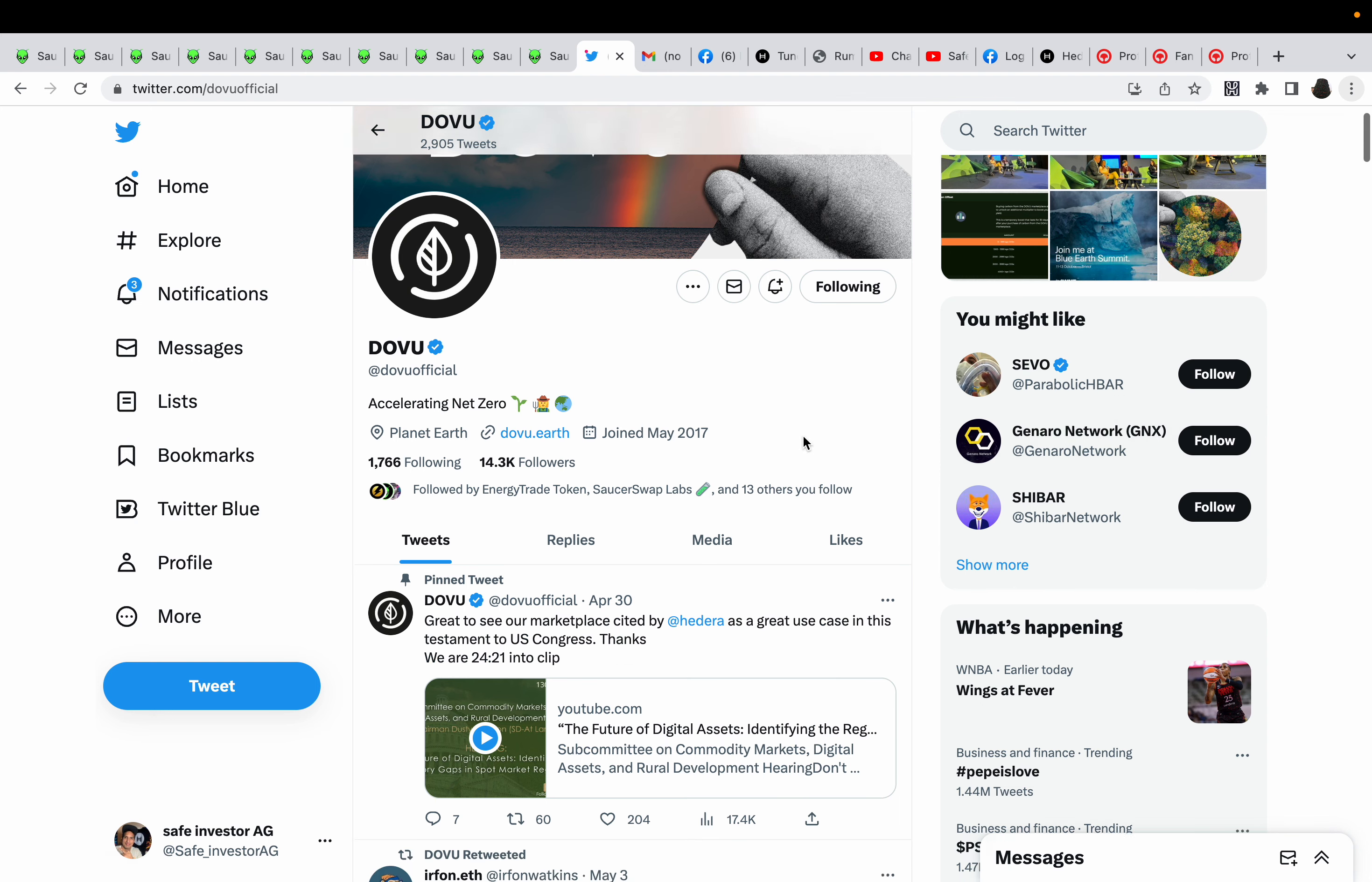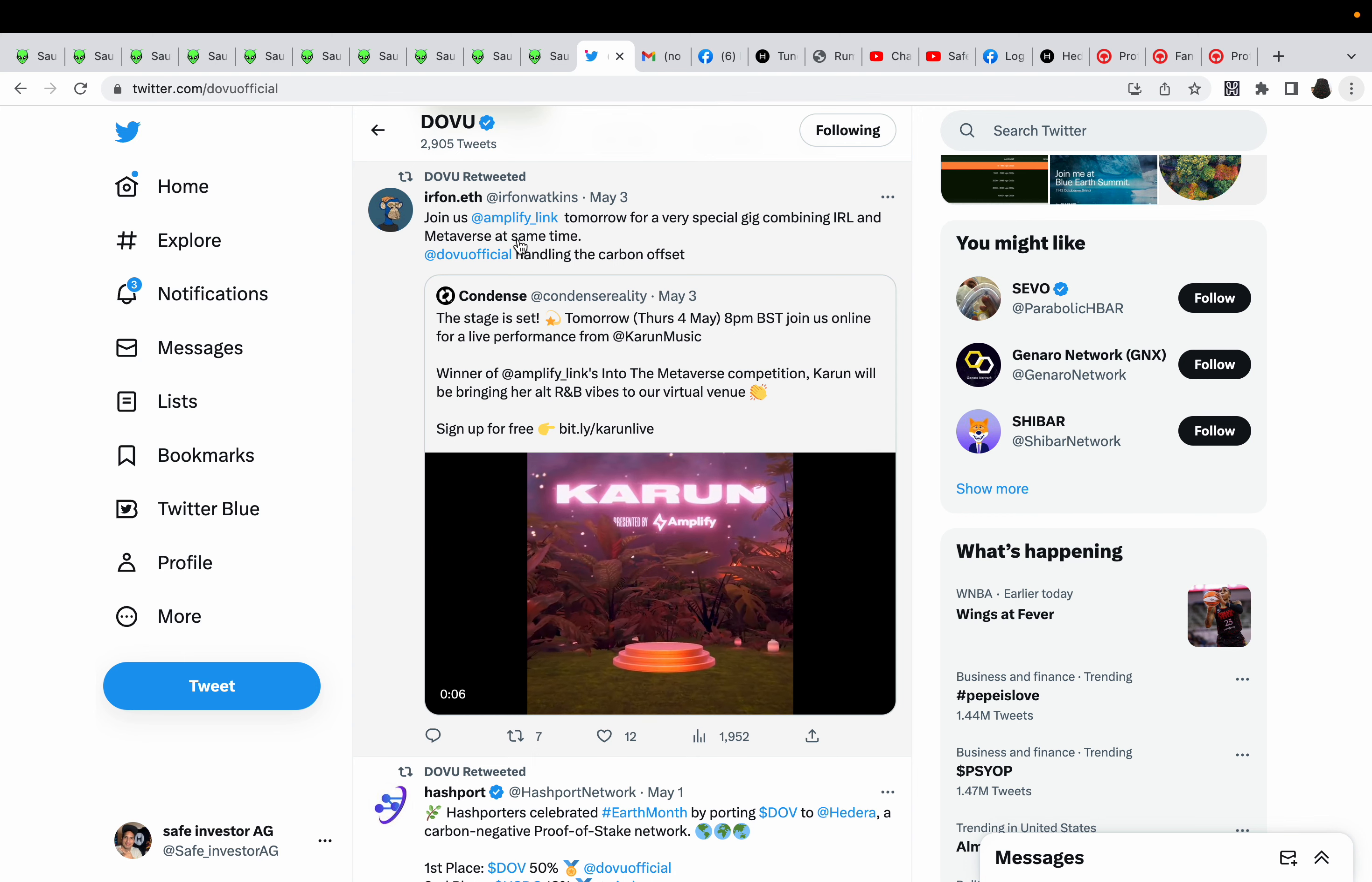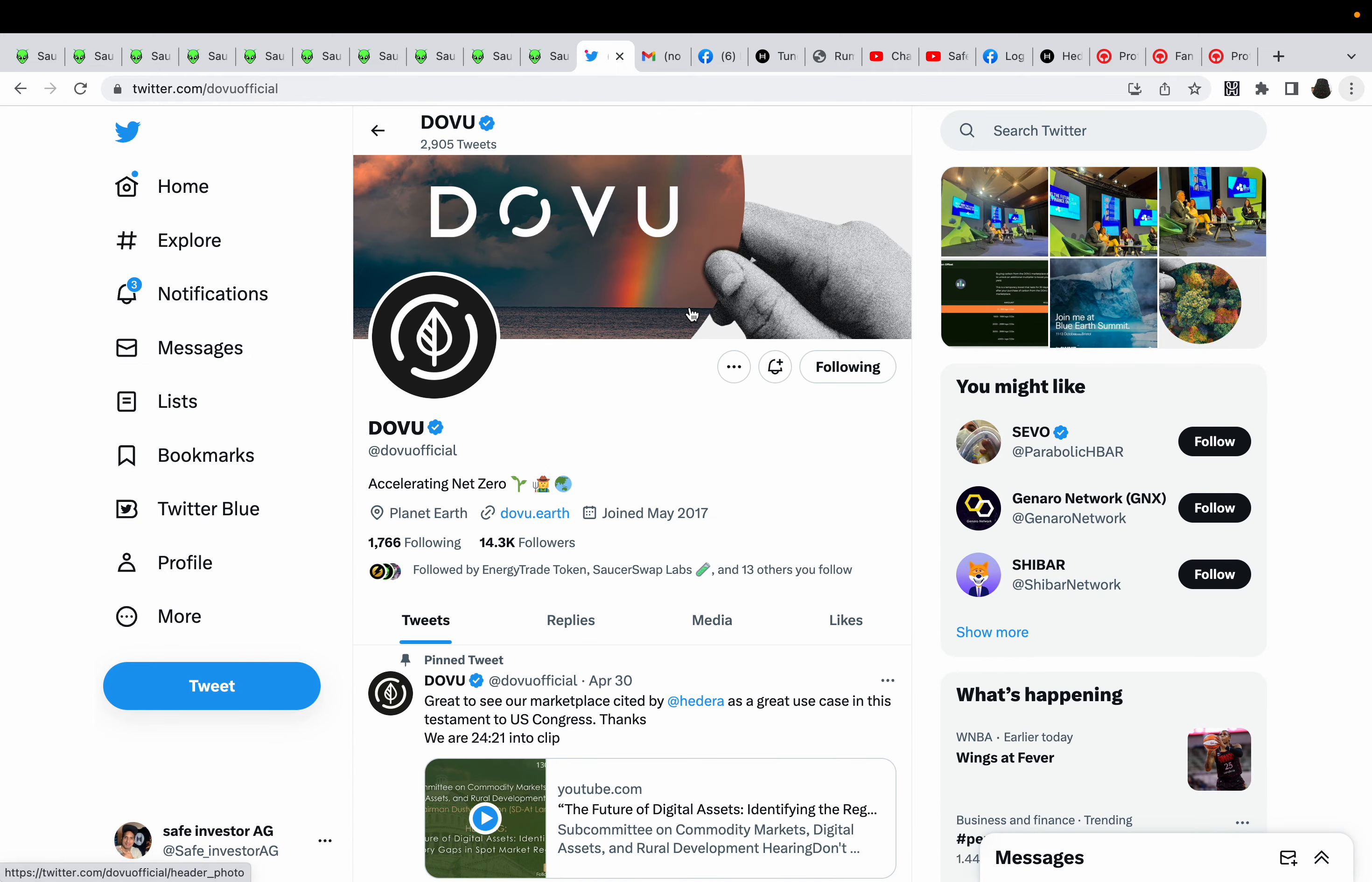DOVU, let's look at DOVU. Join us at Amplified League tomorrow for a very special gig combined in IRL and Metaverse at the same time. DOVU official handling the carbon offset. Not too many updates from DOVU honestly, but they're staying active with their community in their Discord.